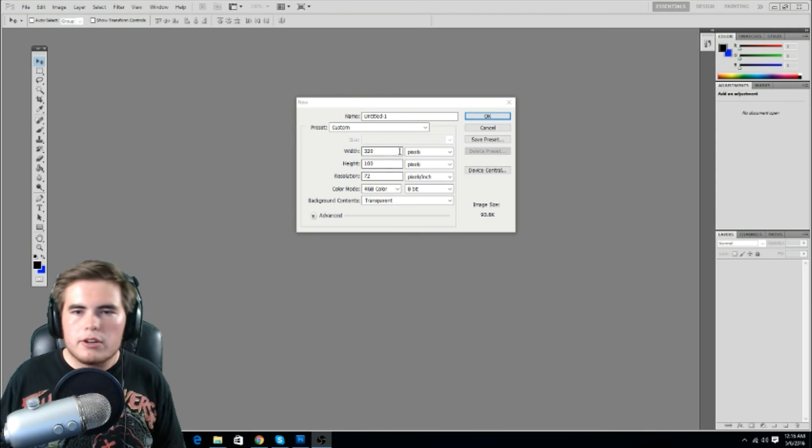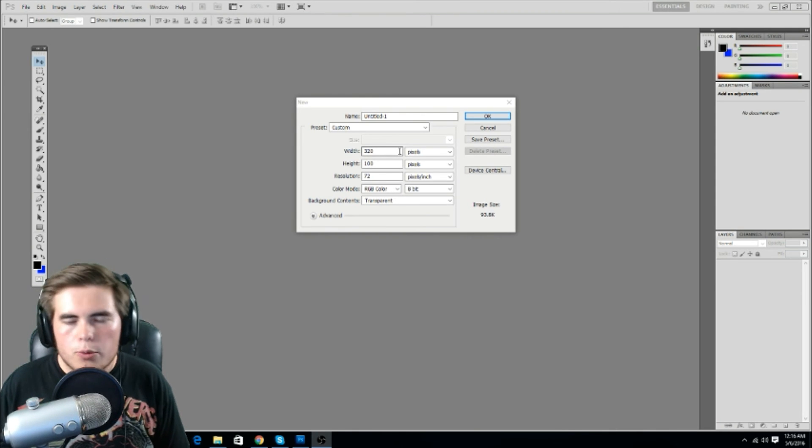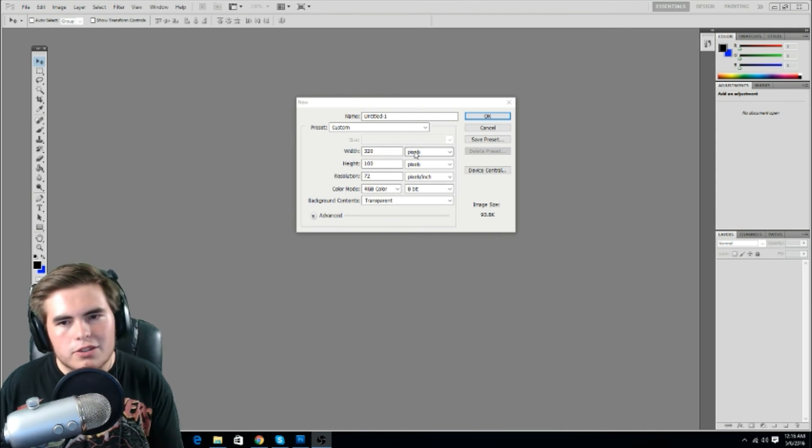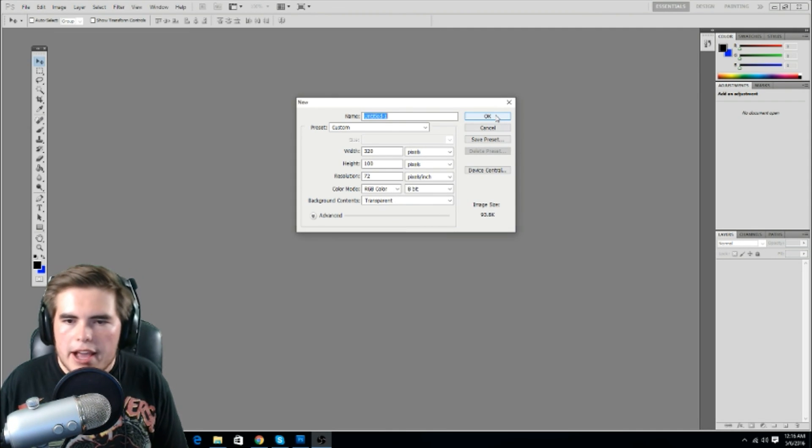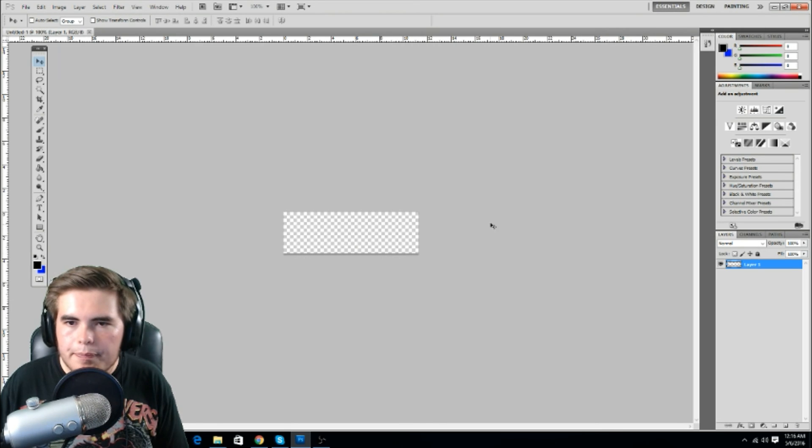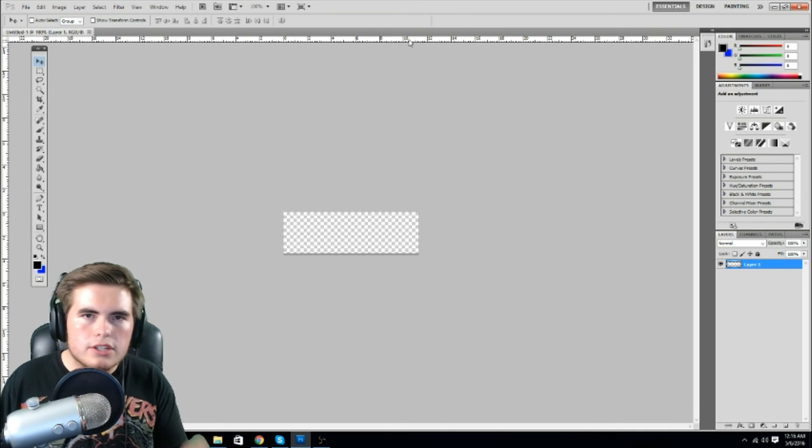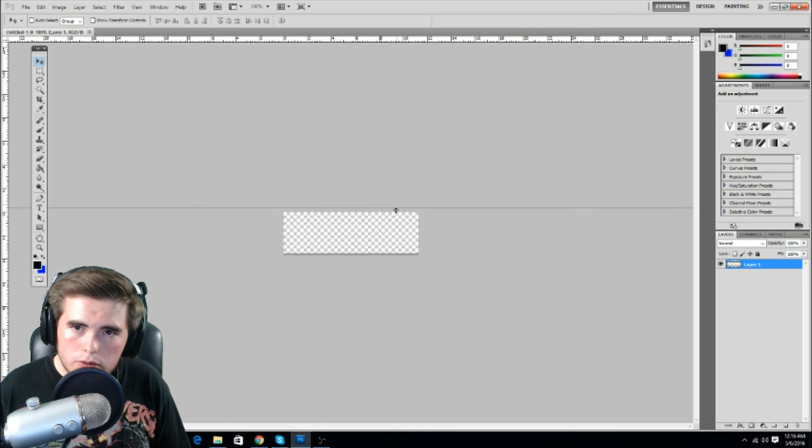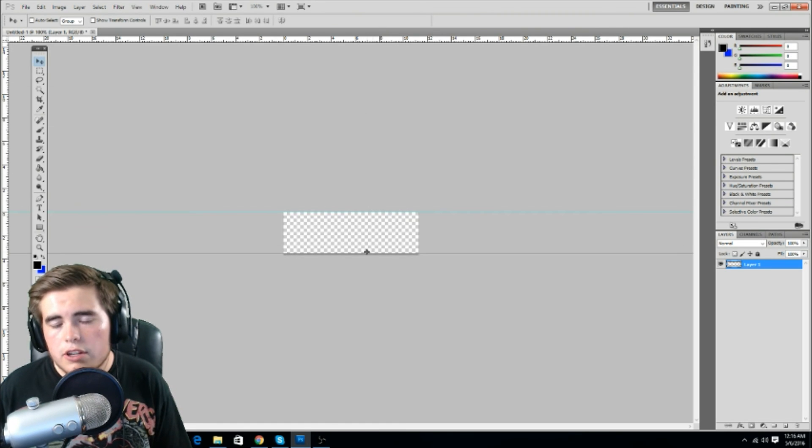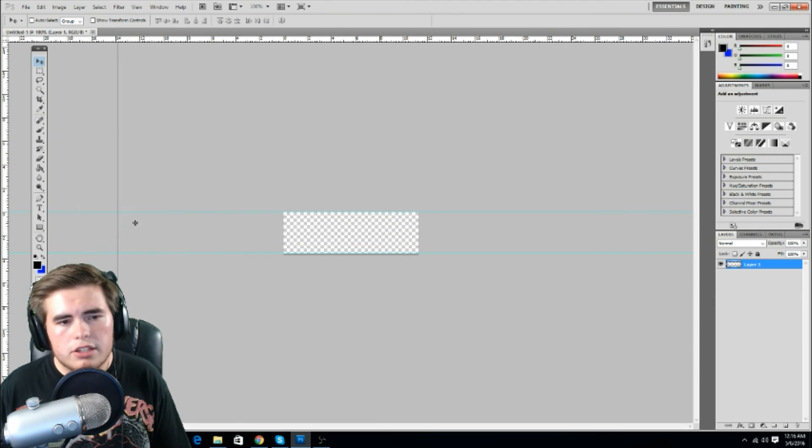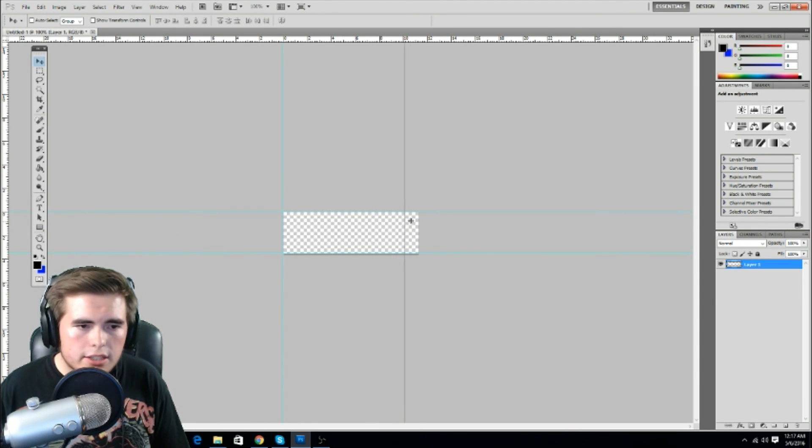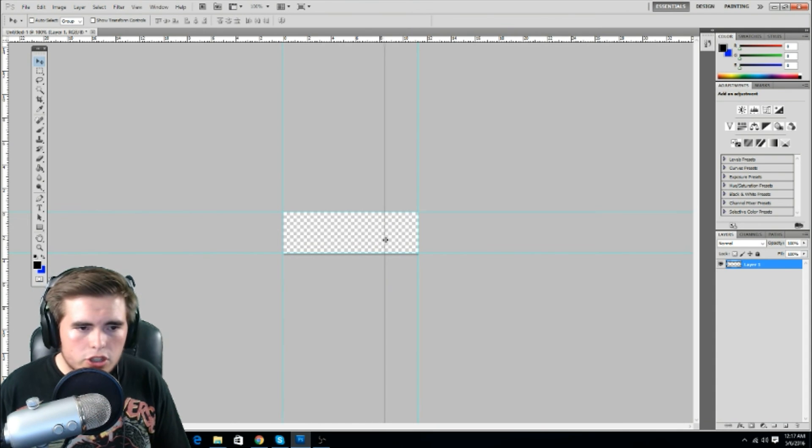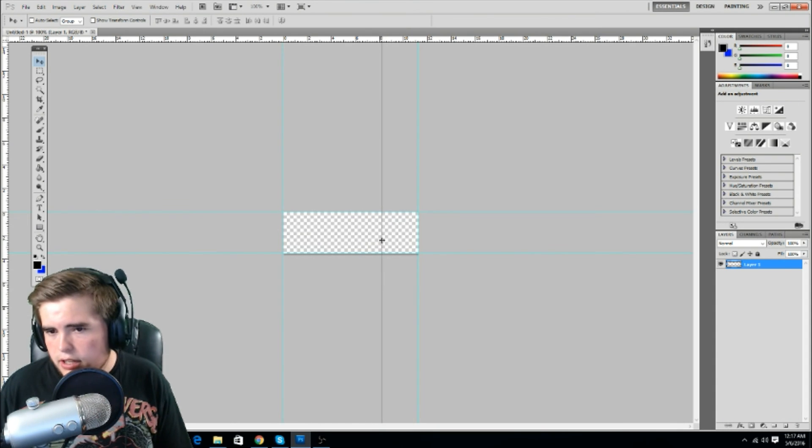So anyways, to start your panels off, you want to start your width at 320 and your height at 100. I always use pixels, pixels are just a good look. And then your background, you want transparent, click OK. First thing before you ever start, you grab your ruler.